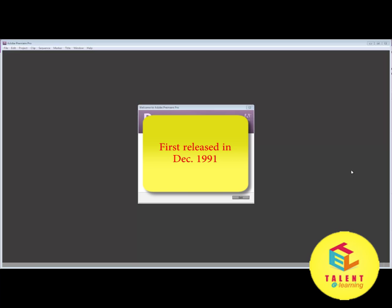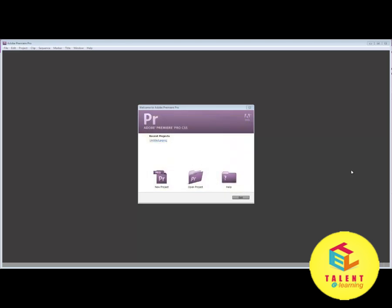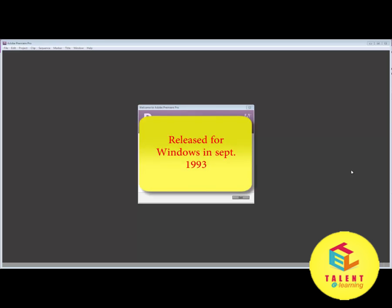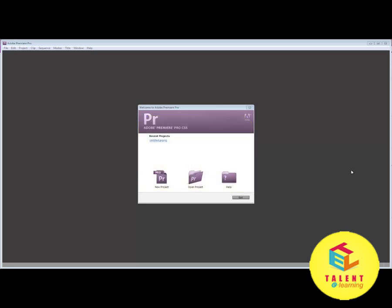This software was first released in December 1991 by Adobe Systems for Mac systems. Then later on, after two years, this software was also released for Windows systems in September 1993. This software has two versions: Adobe Premiere and Adobe Premiere Pro.